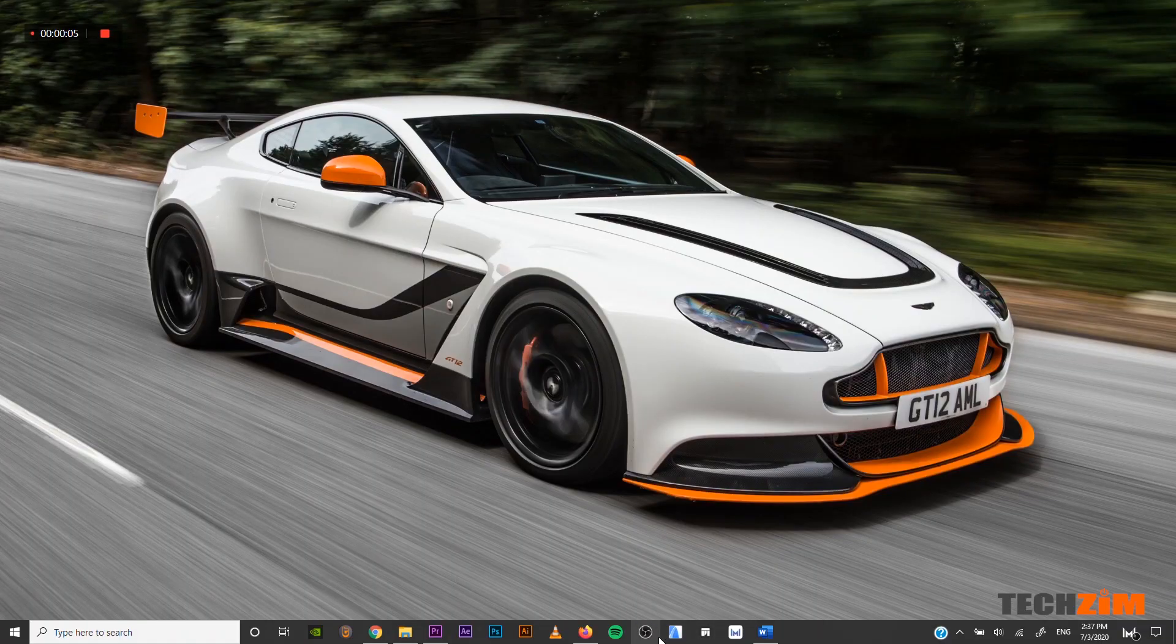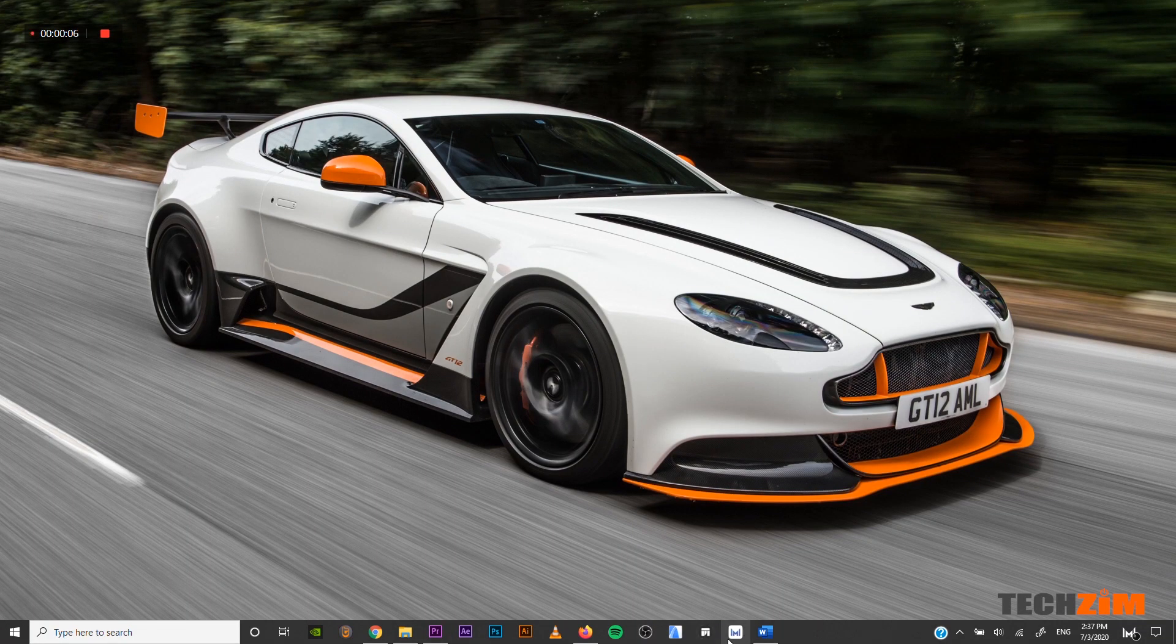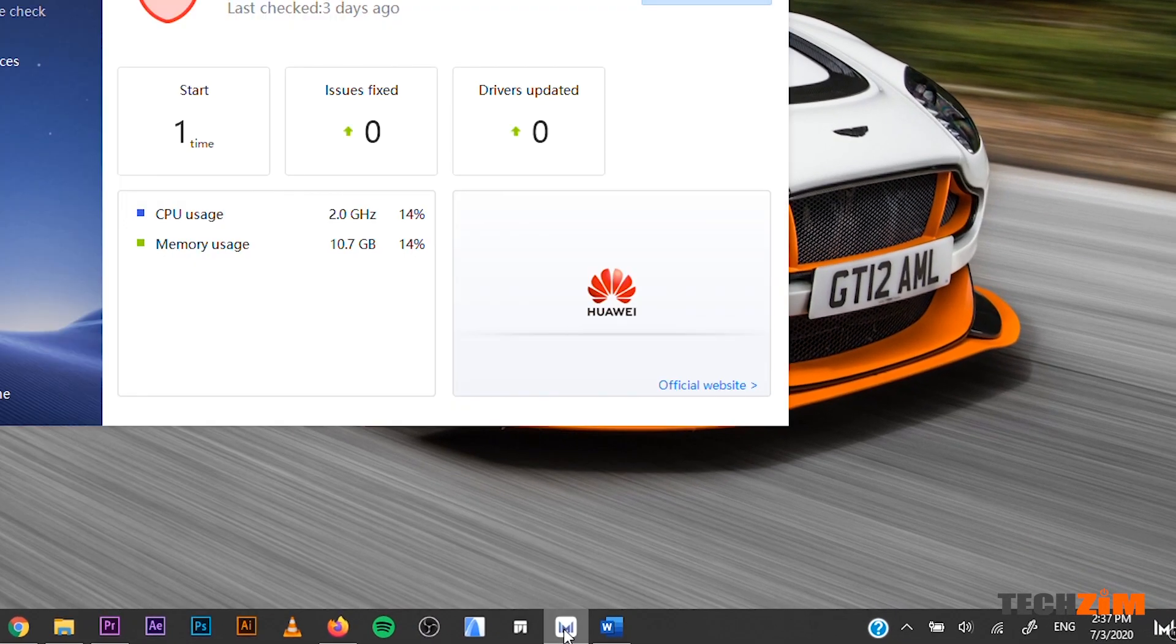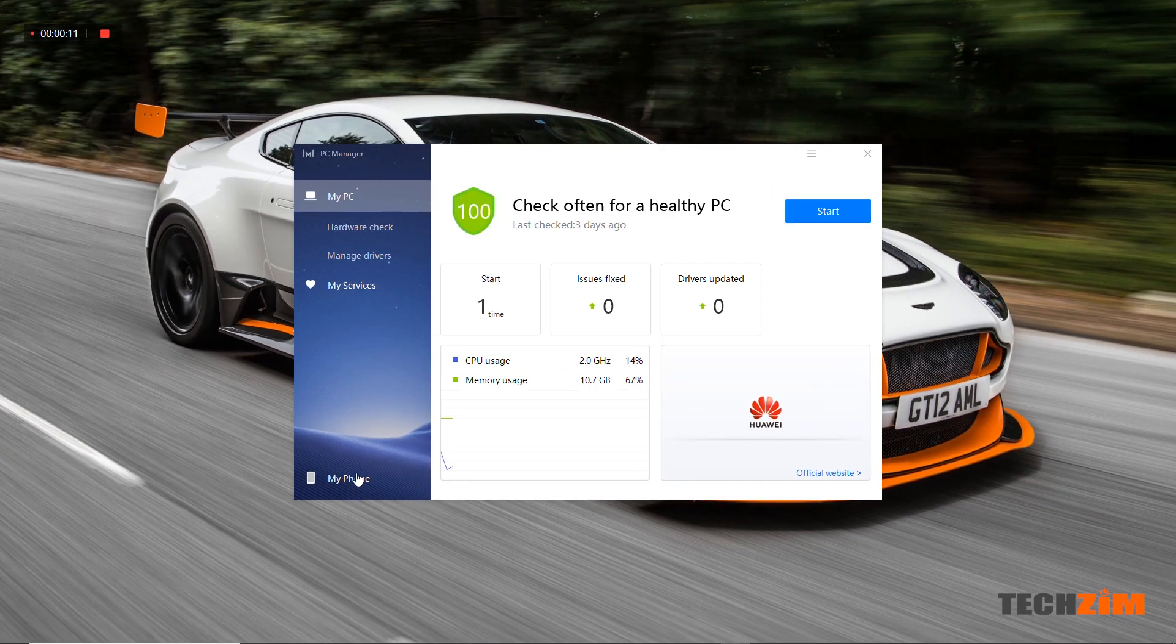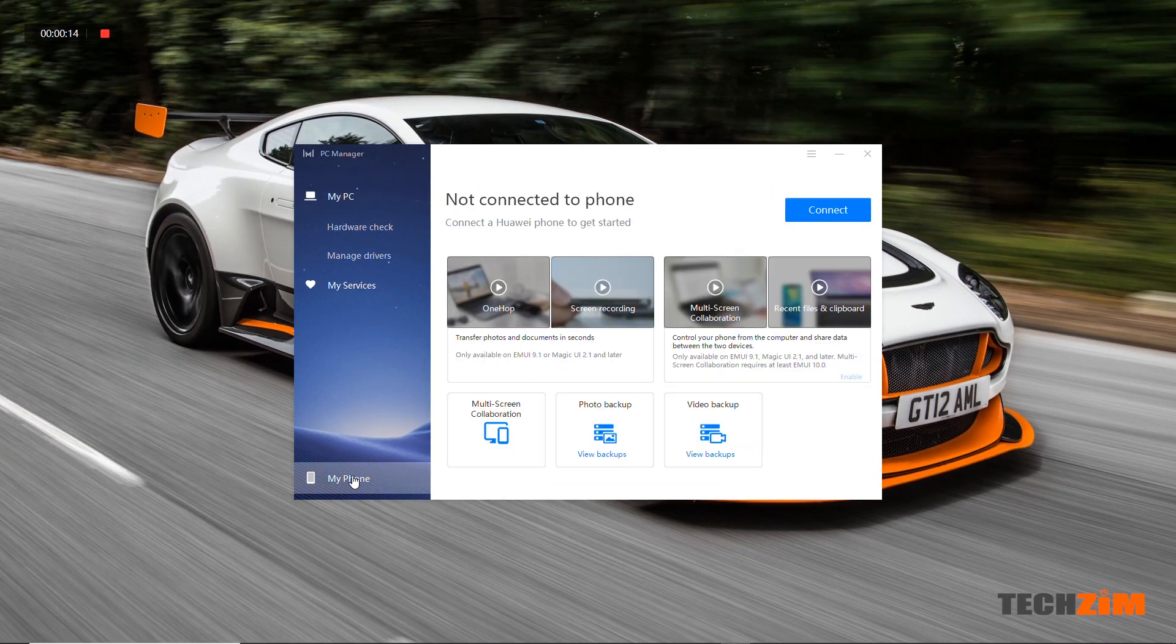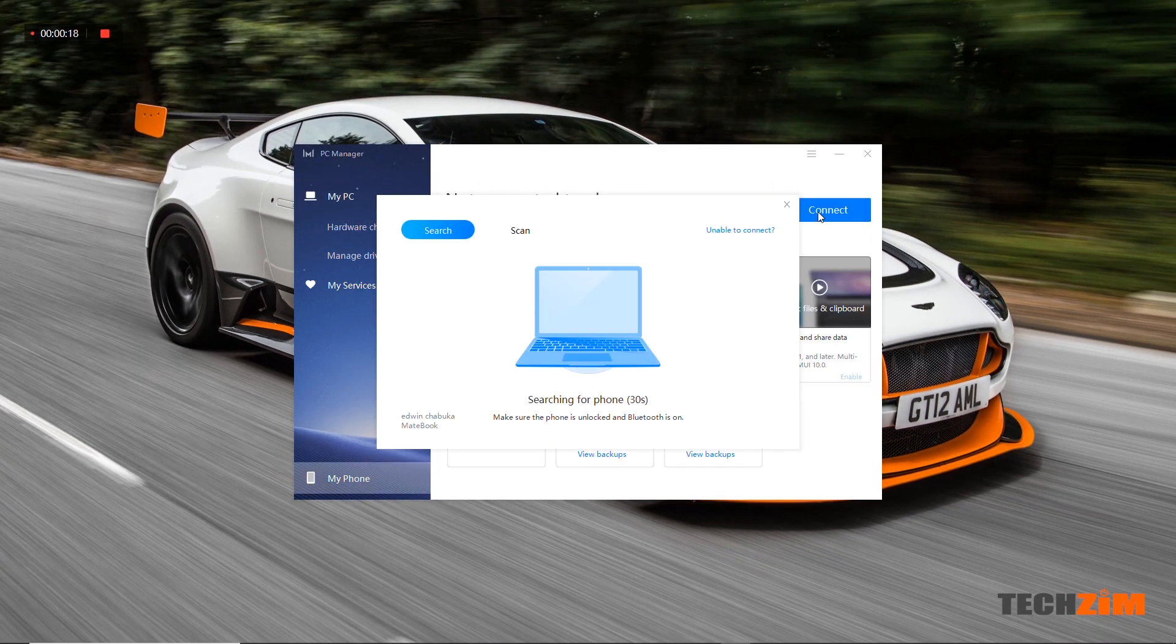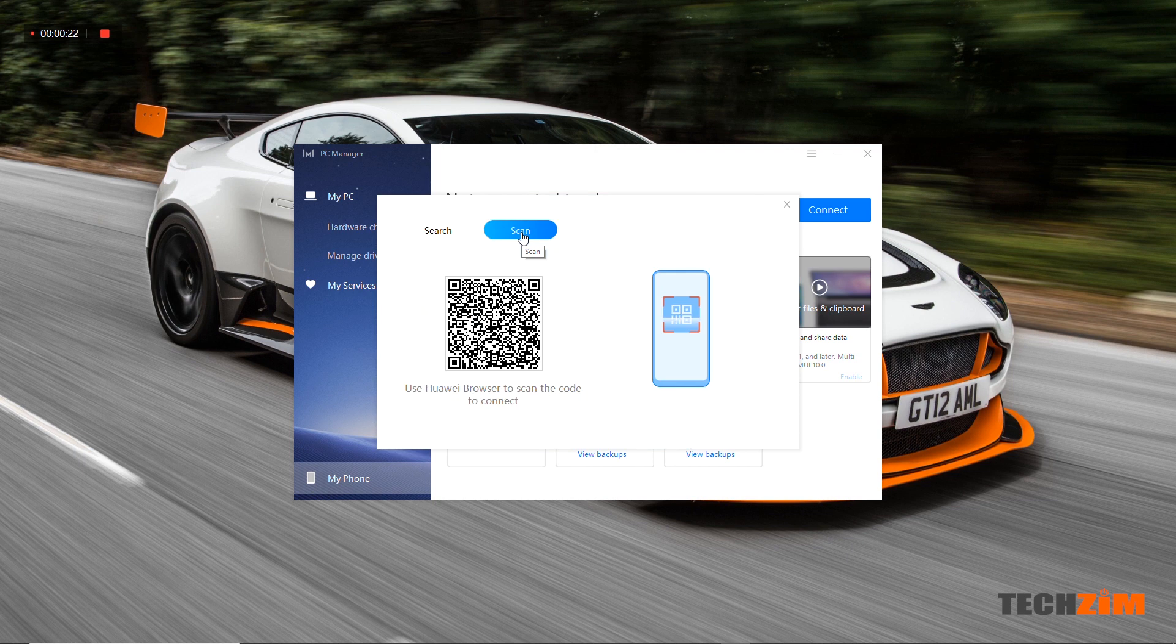To pair your phone to the PC, all you need to do is launch the PC Manager app, click on my phone, click on connect and click on scan. A QR code will pop up just like that.